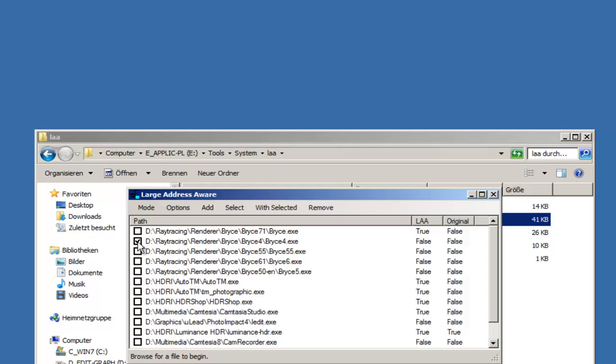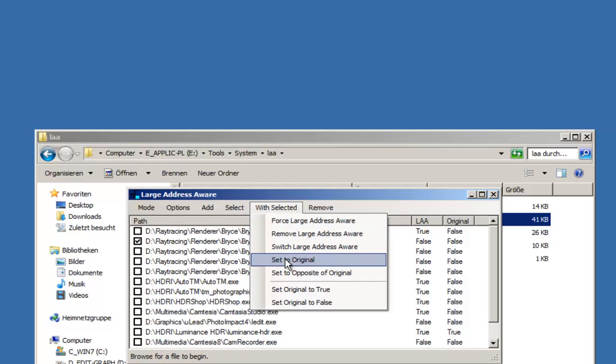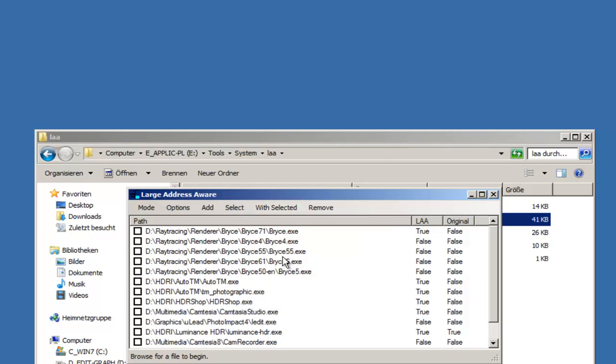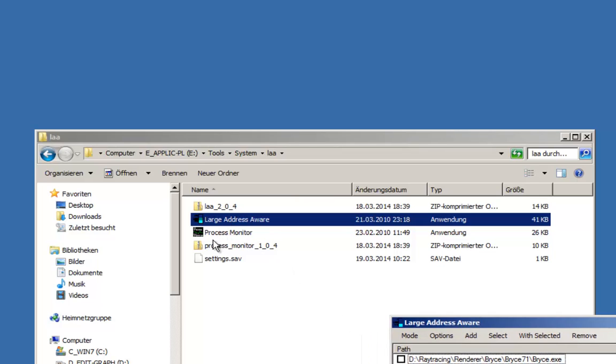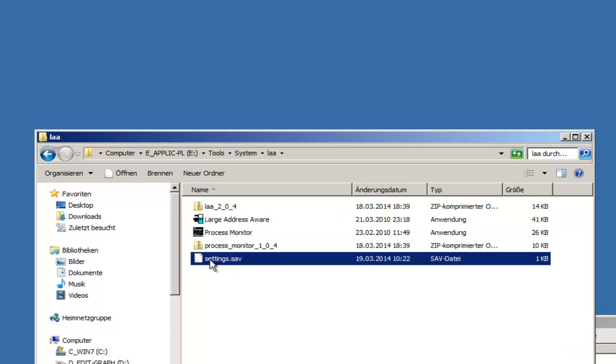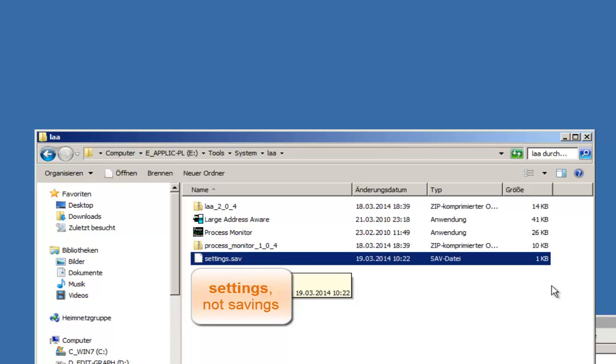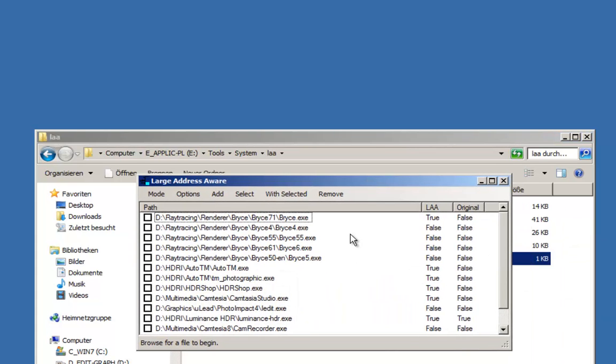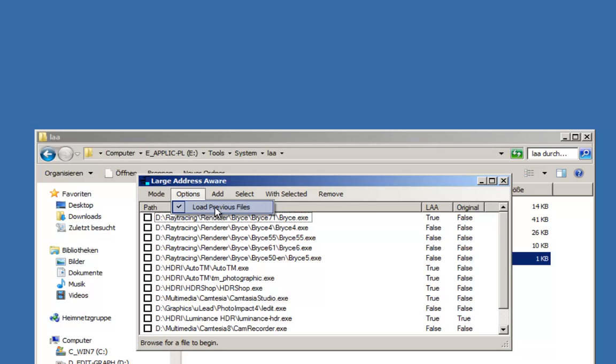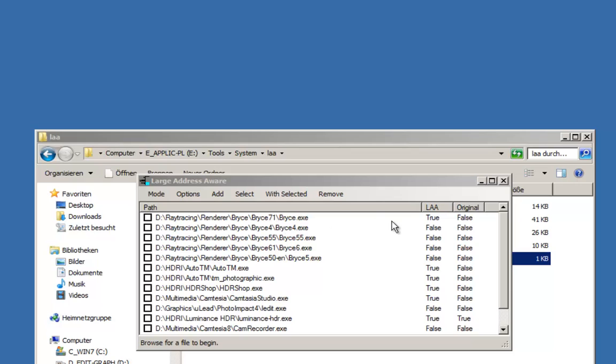You can always with selected set to original. As you can see, you can easily revert to the original setting if you have second thoughts later on. The flag stays set until you run large address aware again and perform changes. You will notice the moment when you make changes you get just another file which is Settings, where your programs and their settings you have in the list are saved. If you set options to load previous files, which is ticked by default, you will always get your list. You don't have to do it a second time. The next time you start large address aware, you have all your programs already listed. So the advanced mode is actually much simpler than the basic mode. As you see, I have now set for Bryce 7.1 the LAA to true.